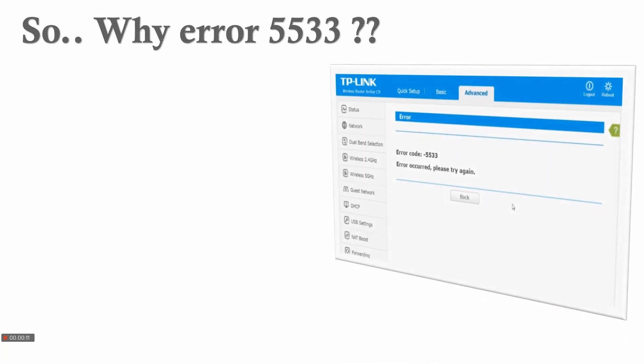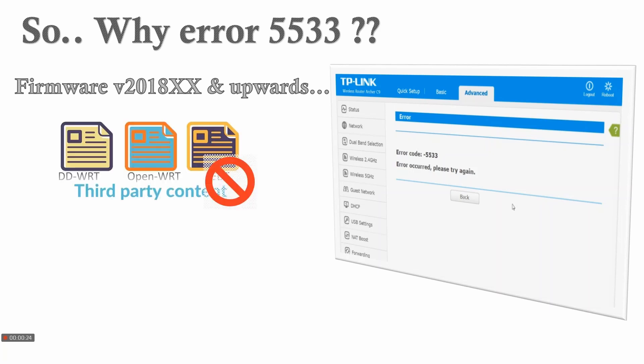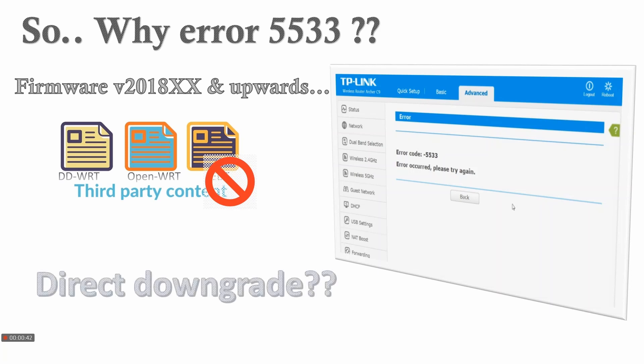This is observed in all TP-Link firmwares that are after 2018. Based on some regulation or policy, TP-Link blocks all third-party content, so you cannot upgrade it to DD-WRT, OpenWRT, or LEDE. The next best option is to downgrade your version from 2018 to something earlier. Unfortunately, a direct downgrade is also not possible—TP-Link blocks that downgrade as well.